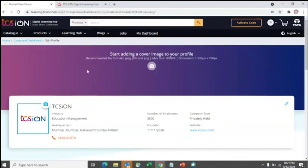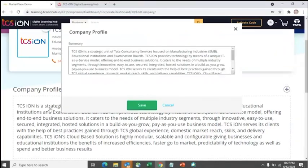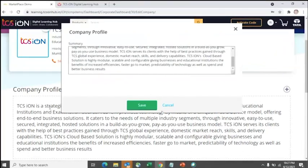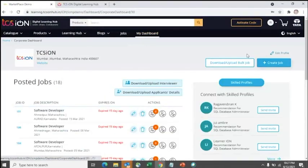In Edit Profile, you can add a cover image, update your logo, your website URL, and your company profile. These are the basic things you can update, and you can add more sections later on. This is the first step so that candidates who are applying will know more about your corporate profile.